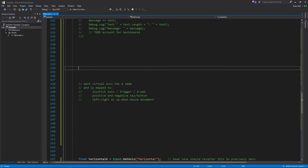You probably also want a dead zone, because analog sticks aren't perfect — when the user releases the stick, the spring doesn't necessarily perfectly center it. So you want a little wiggle room in the middle where the reported value is 0 even if the stick isn't perfectly centered.